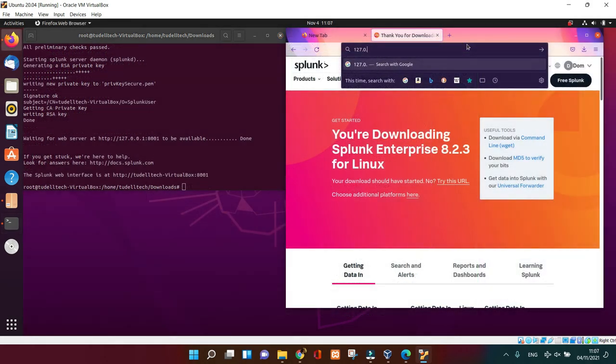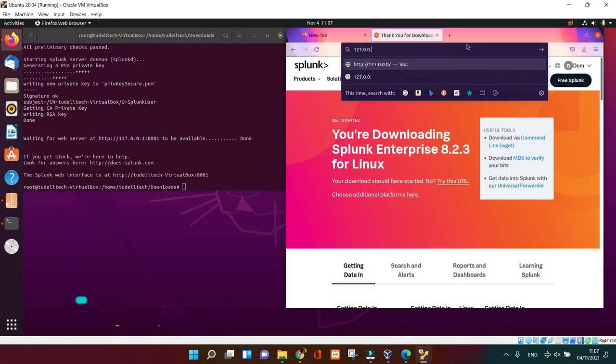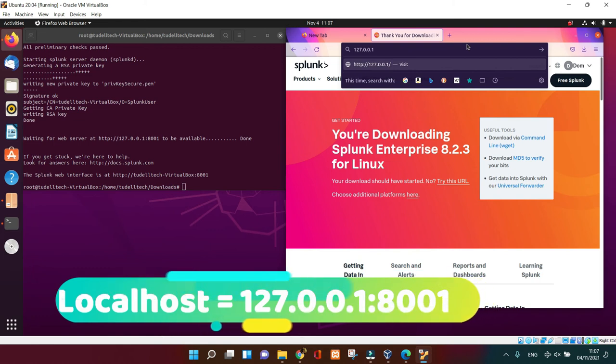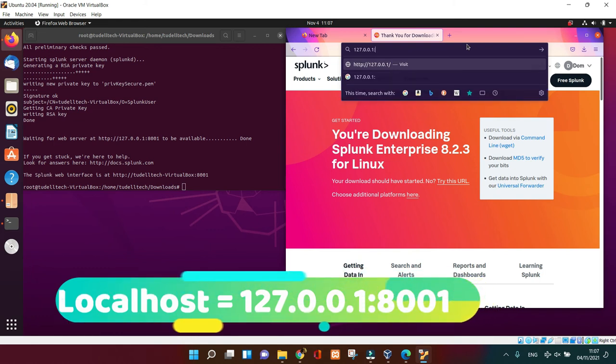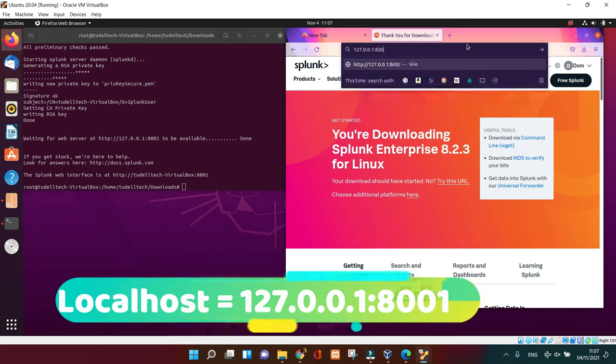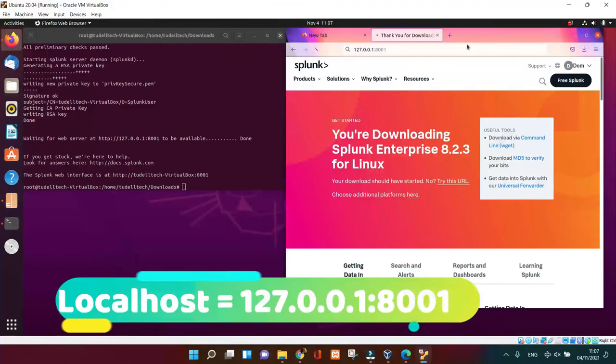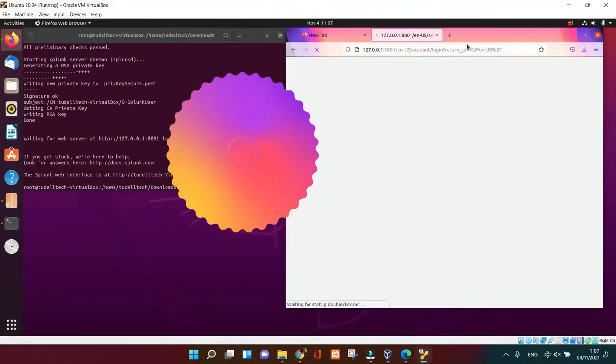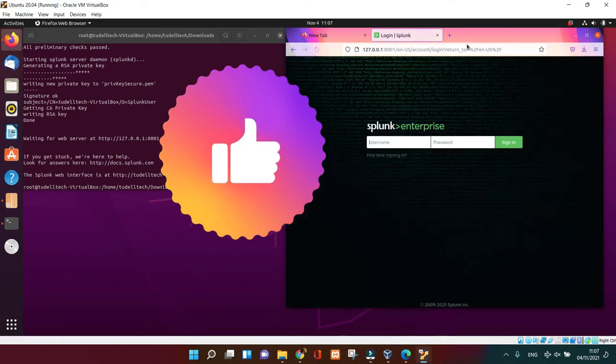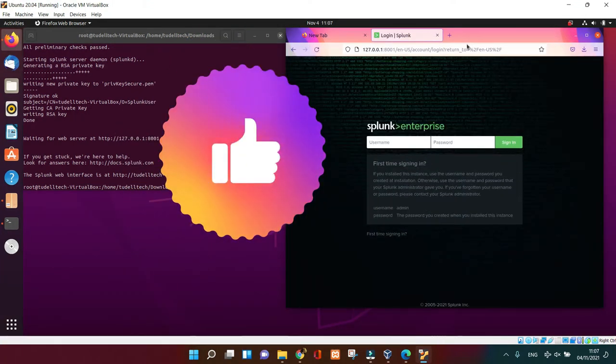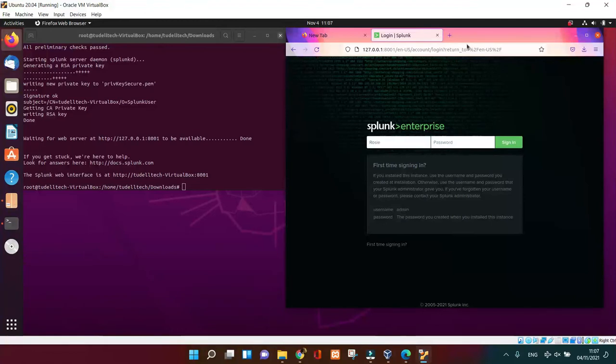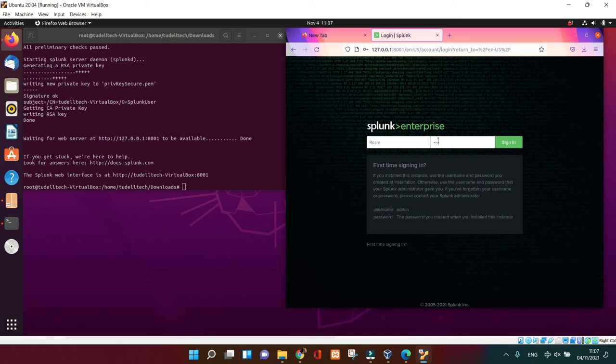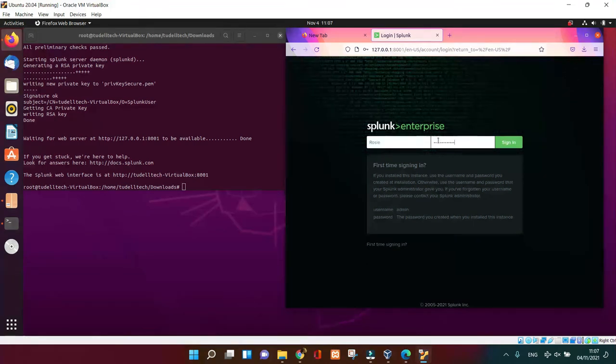Now everything is ready. Just go to your browser, put your IP number and the port number which is going to be 8001, then bingo you've got Splunk Enterprise in front of you. You put your username you just created and the password, and it's going to let you in automatically with no doubt. So just put it in and it's done.